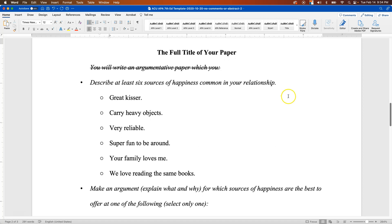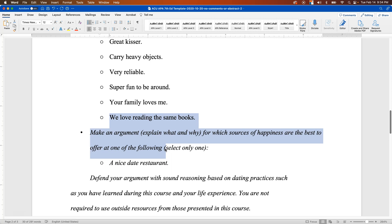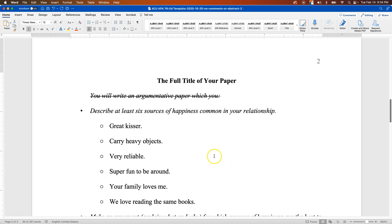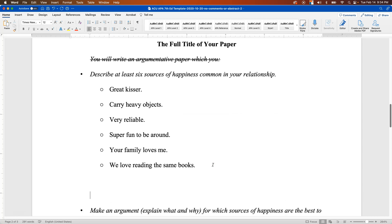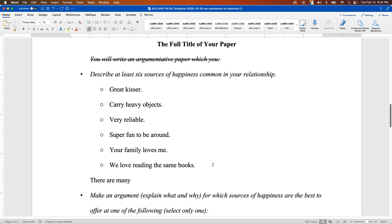We need one more thing to make our list of at least six. When you're brainstorming, you can come up with more. I'm going to add: we love reading the same books. Now we have this list and we need to explain why these sources of happiness—or some set of them—are the best to offer at a nice date restaurant. So we want to defend our argument with sound reasoning here. Let's start as if this were a formal essay: 'There are many reasons why we should be together.' In this case 'we' is appropriate because you are talking about you and this other person.